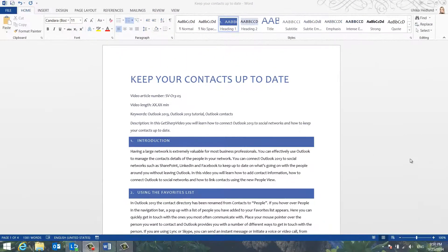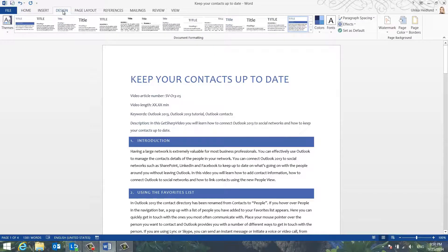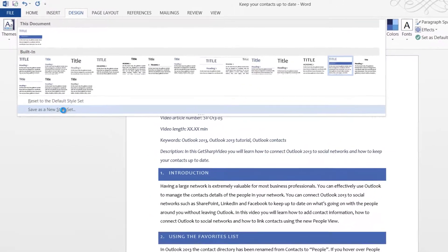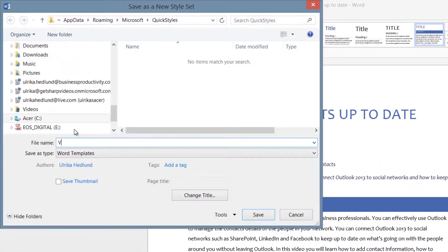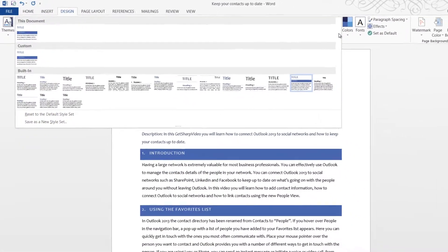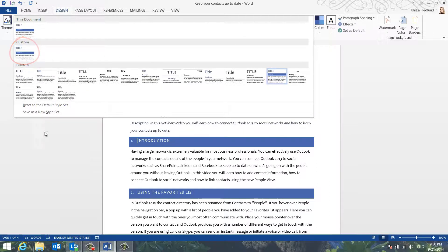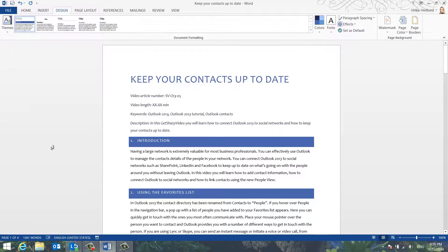To save a style set, go to the Design tab, open up the Style Set Gallery and click Save as New Style Set. Give it a name. If you open up the Style Set Gallery, you will see the newly created Video Script Design style in the Customs section.